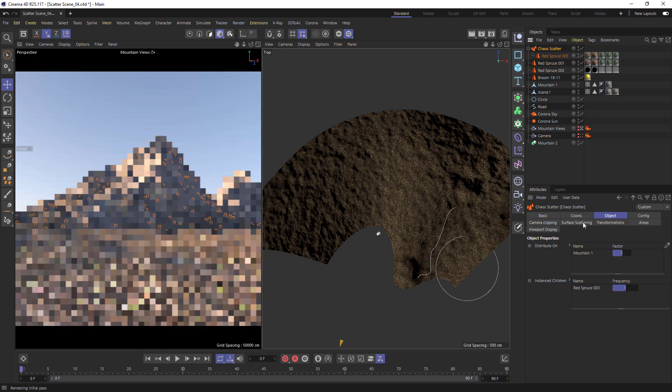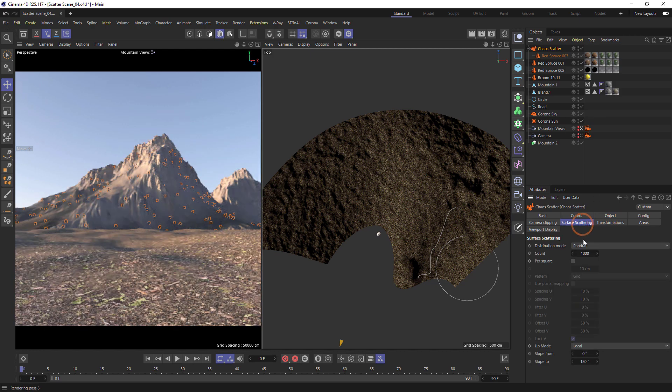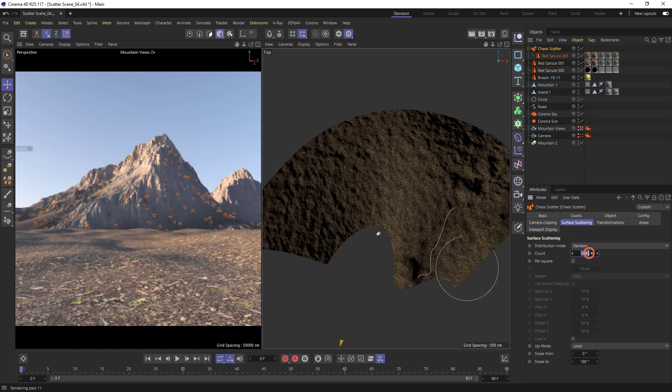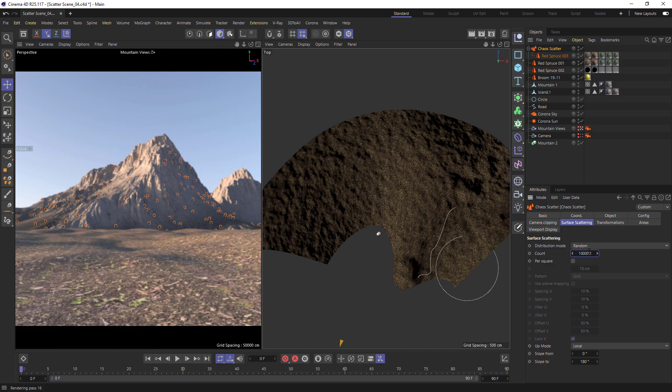Under Surface Scattering we can see the count. This is the number of instances that are created. We can increase or decrease the number to make the forest sparser or denser.